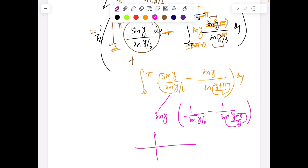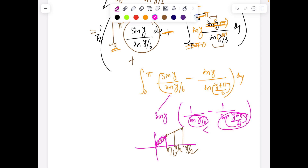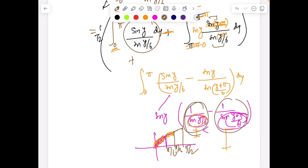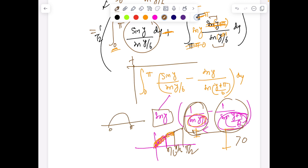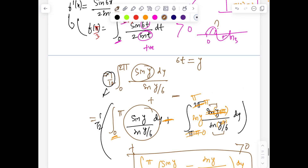Since y runs from 0 to π, y/6 runs from 0 to π/6, and (y+π)/6 runs up to 2π/6 = π/3. Both are less than π/2. On the sine function, since y/6 < (y+π)/6 and both are in [0, π/2] where sine is increasing, we have sin(y/6) < sin((y+π)/6). Therefore 1/sin(y/6) > 1/sin((y+π)/6), making the bracketed quantity strictly positive. Since sin y is also positive for y ∈ (0, π), the entire integral is strictly positive.